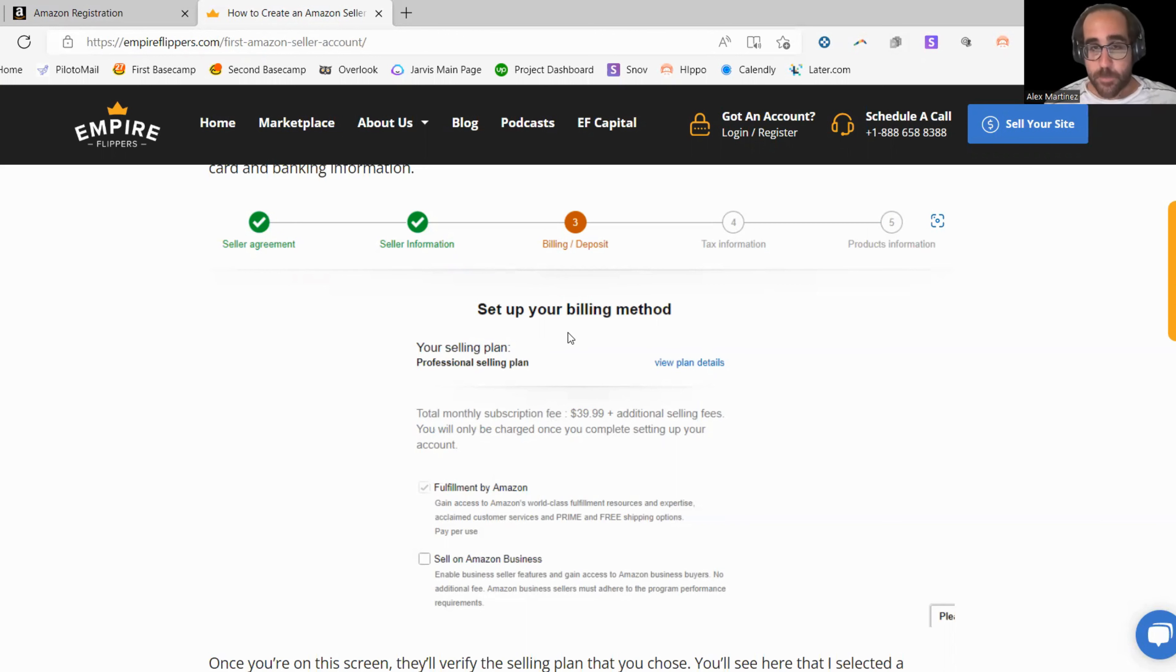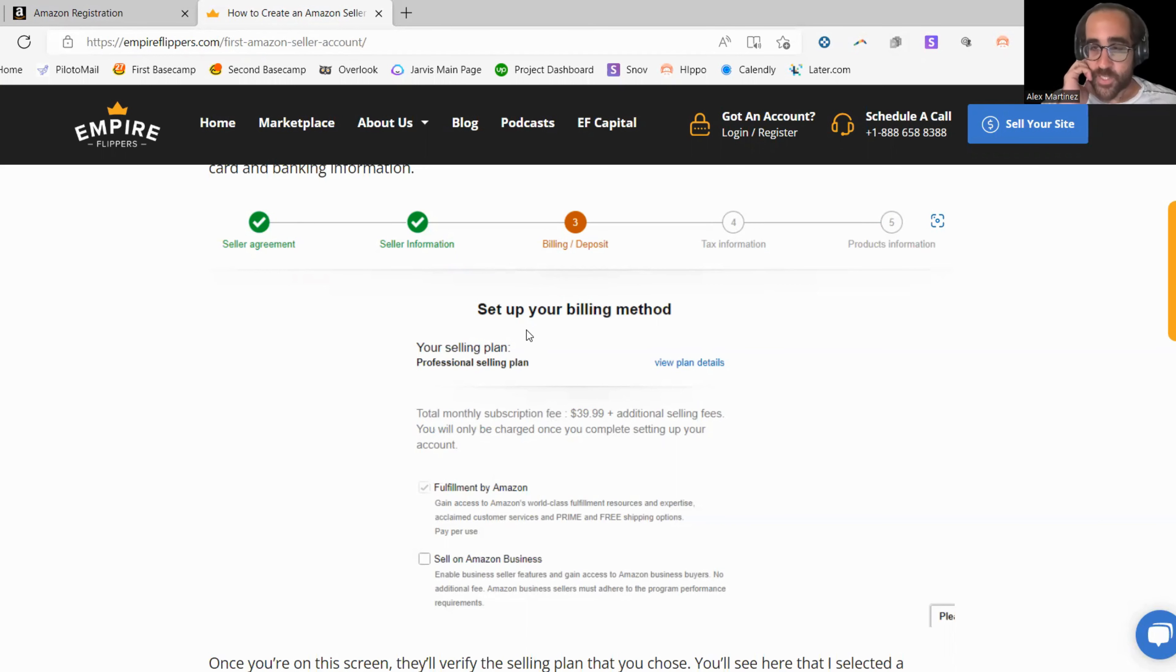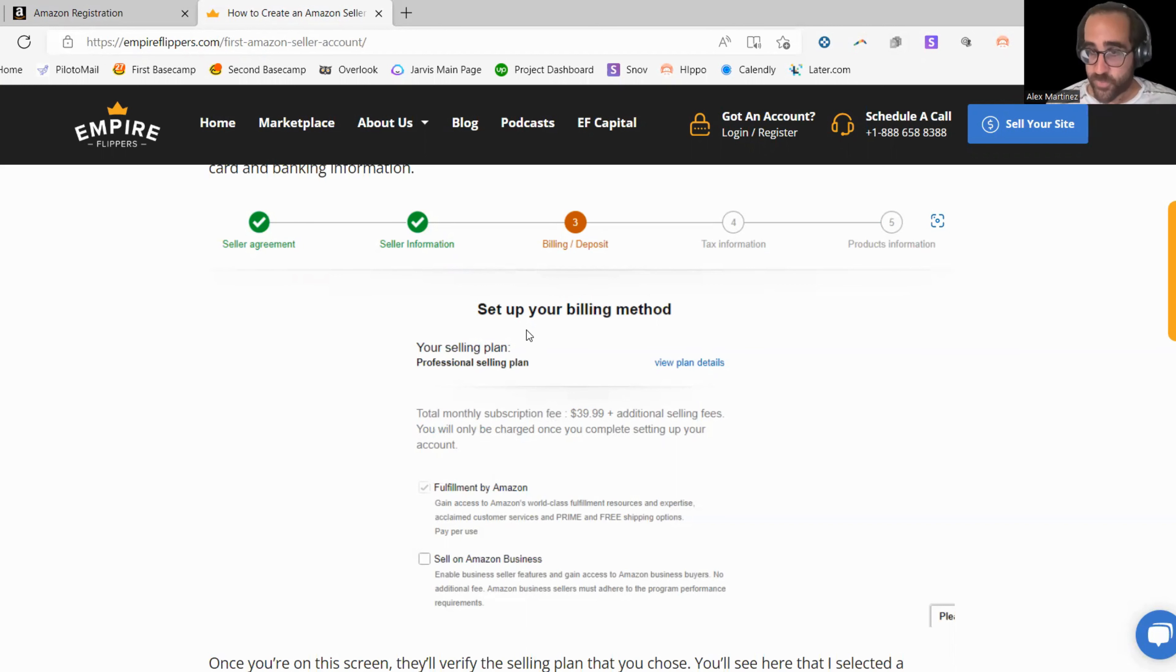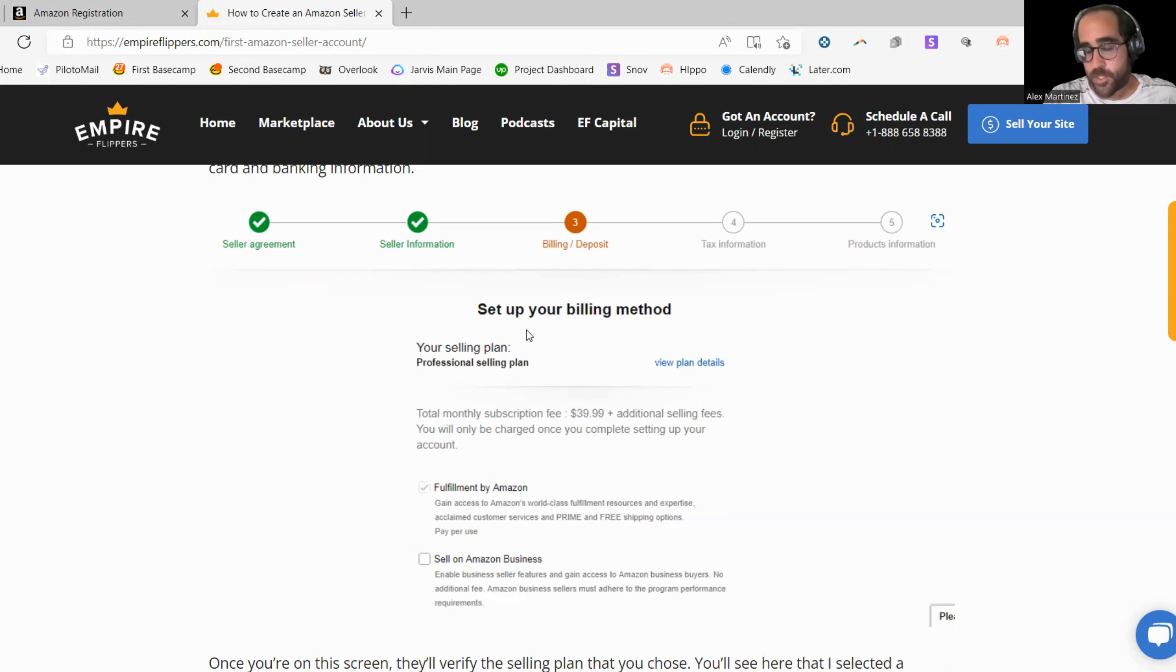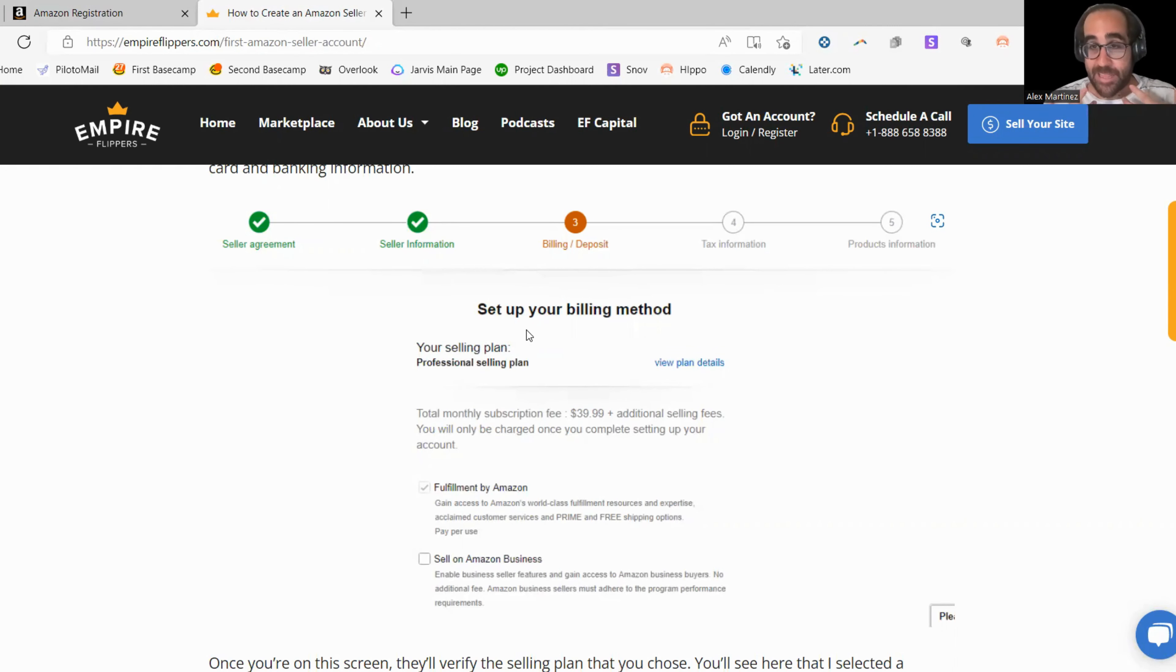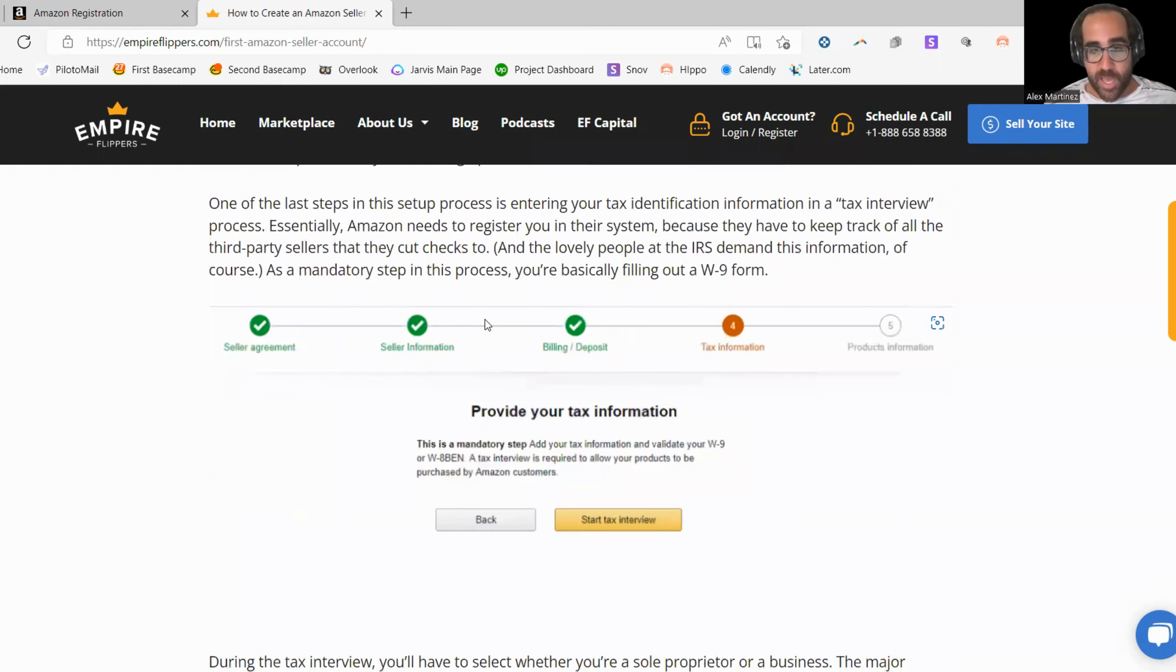So you're going to set up your billing method as well. You're going to have a credit card on there. Make sure you have a separate credit card. Amazon's a little weird like that. They like to have a separate credit card to charge you the $40 a month subscription fee. And they like to have a separate deposit account. So when you make money, they deposit it in that account. So it's really weird. Like the money will go straight into a bank account of your choosing and the money is going to come out to a credit card of your choosing.